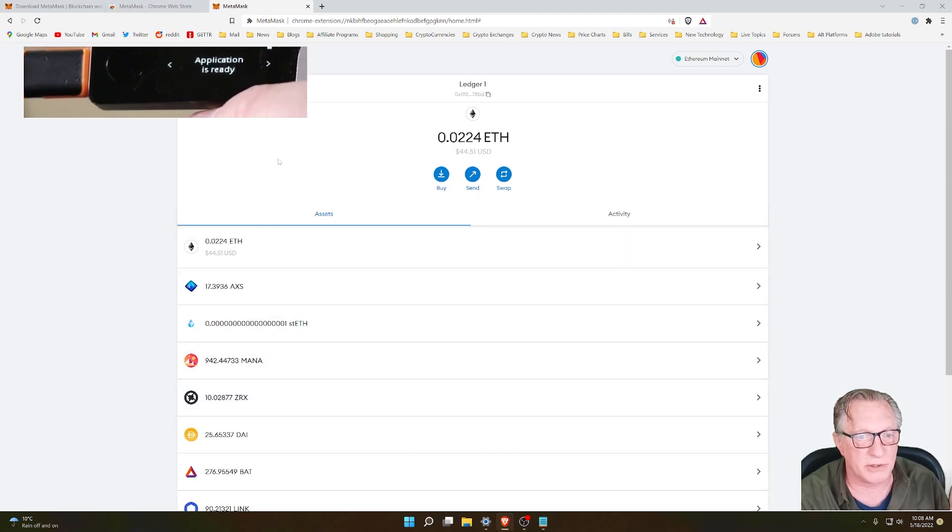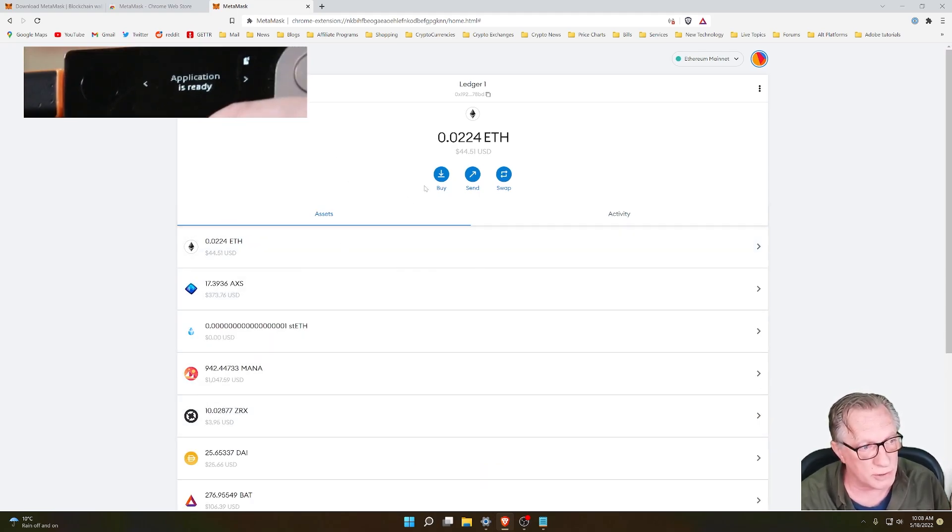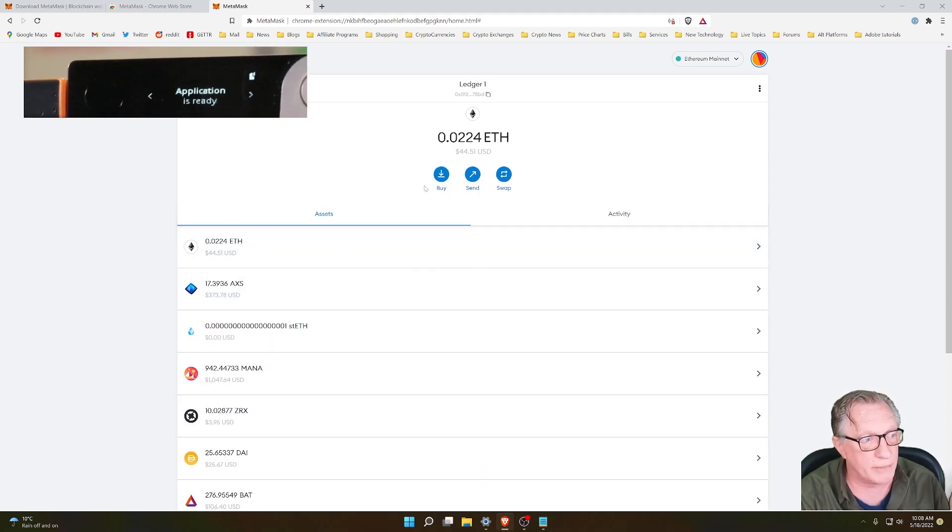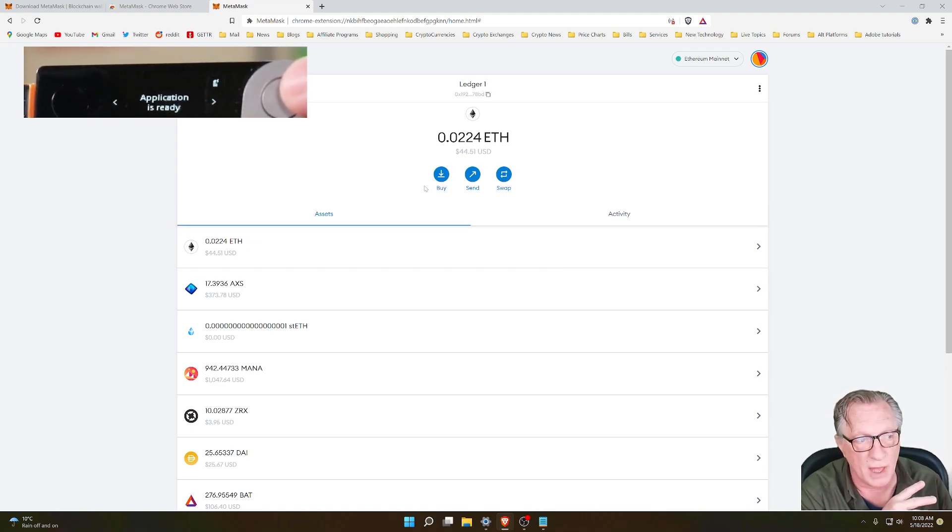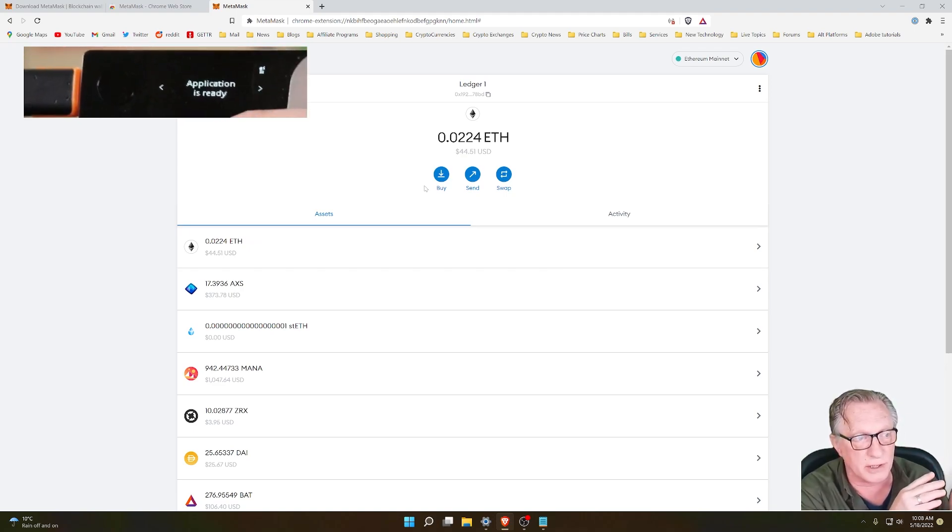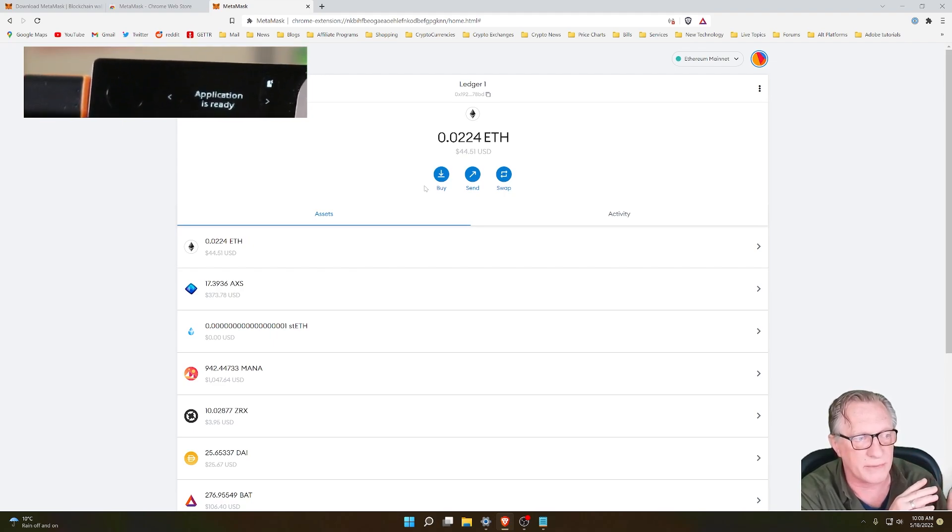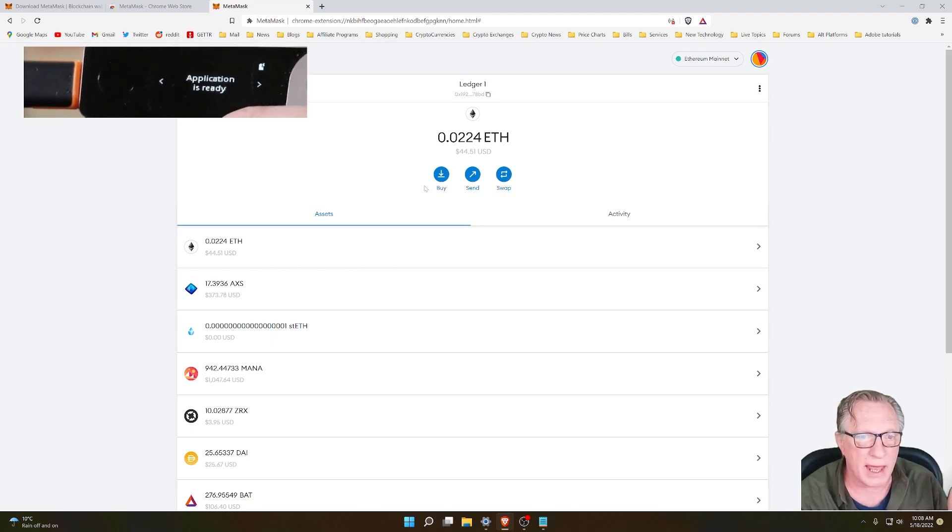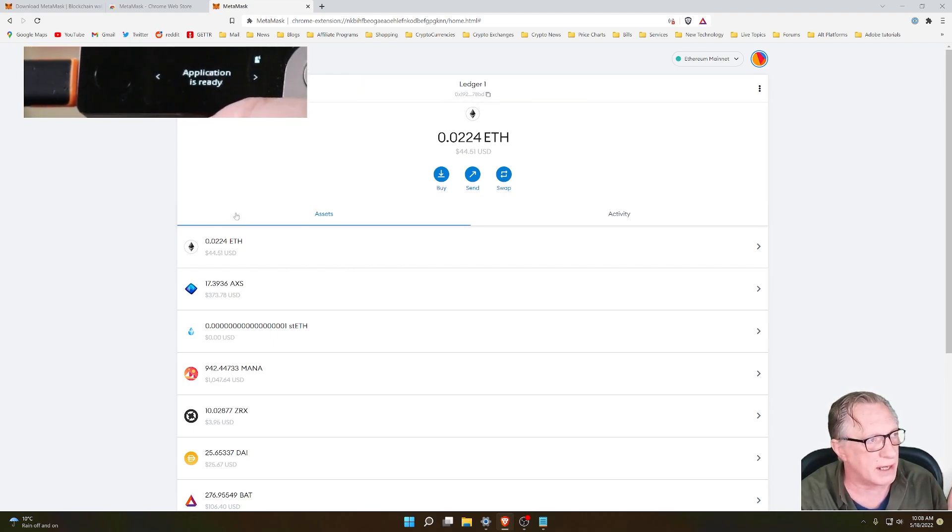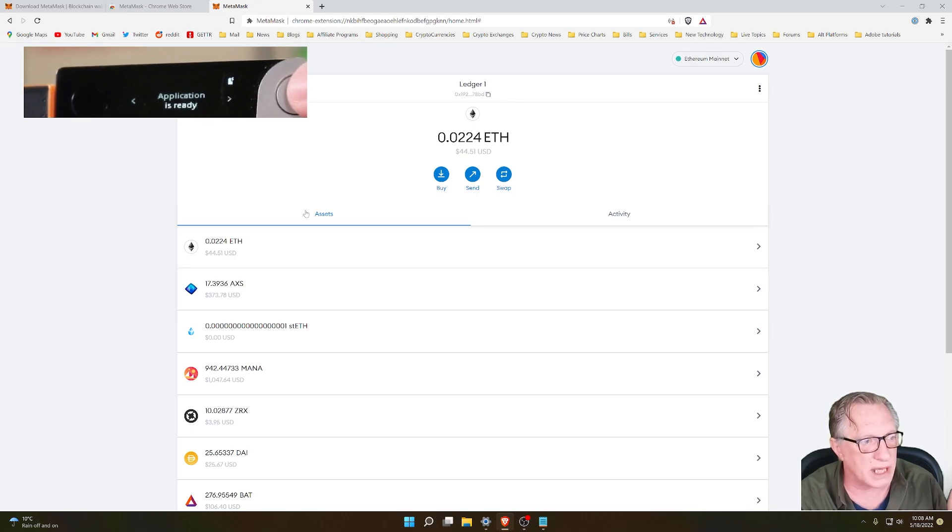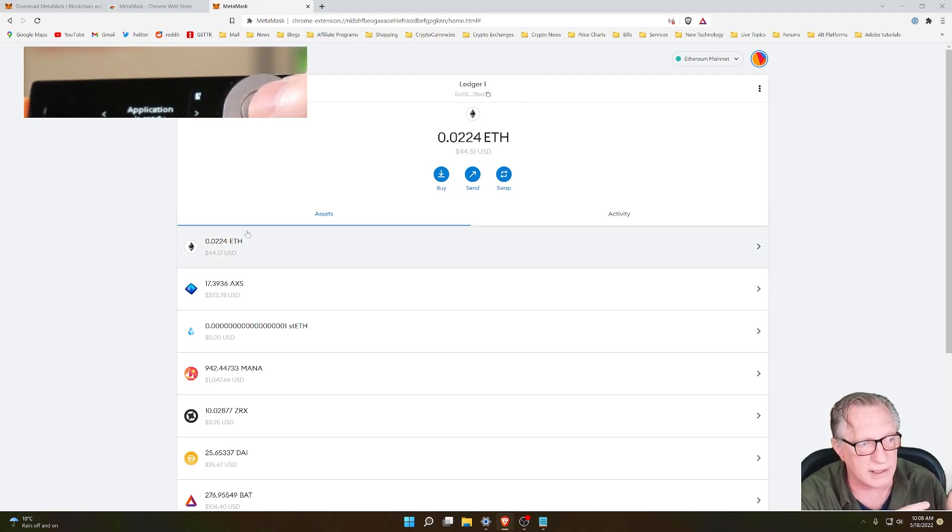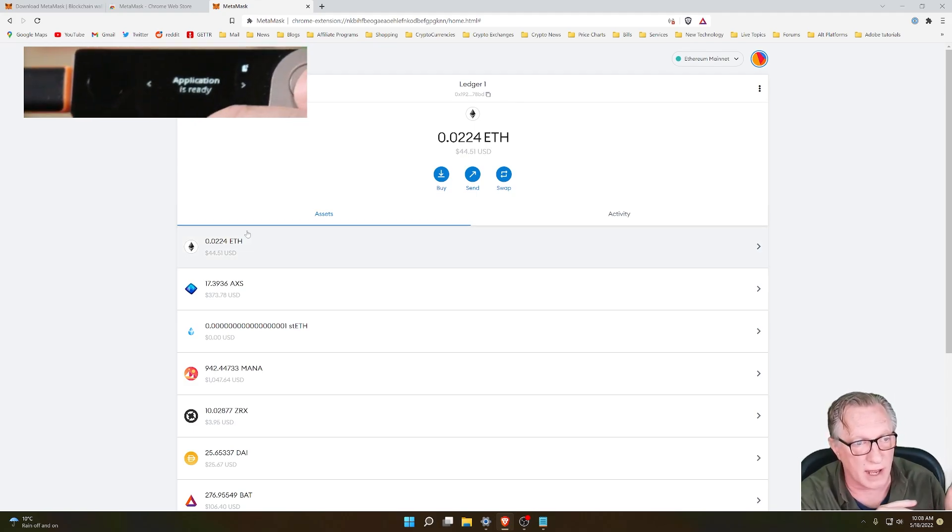Now, as you can see, I have full access to the Ethereum wallet on my Ledger device. But I'm still using the Ledger device as my security. Any transfers that I make are going to require me to authorize on the device.